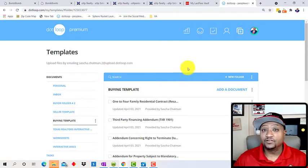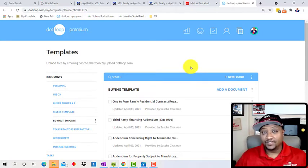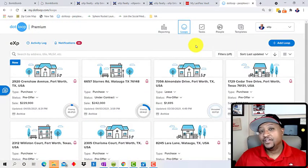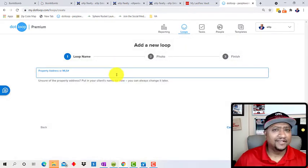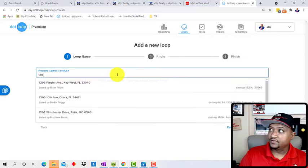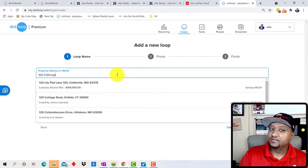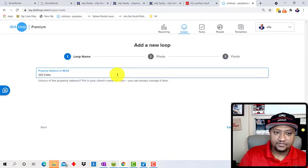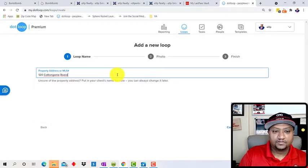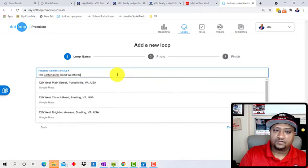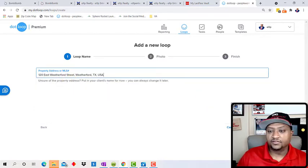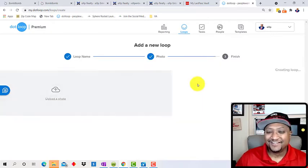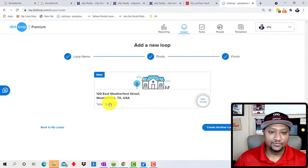But when you create, when you get ready to write a contract, it's that much easier for you to actually get going. So let me show you what that looks like. Okay. So now we're going to create a loop. I'm going to show you how easy this actually works. So we're going to add a new loop and I'm just making something up here. We're going to go with 120 Cotton Game. I couldn't have picked a weirder address here. So we're going to click on done.